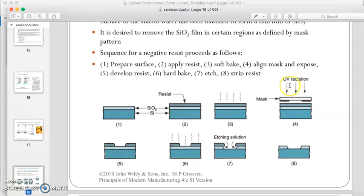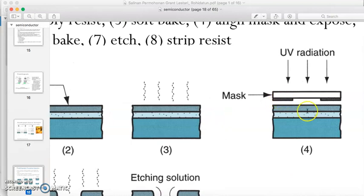In step four, we expose the wafer to UV radiation. In between, we place a mask or pattern — the pattern of the circuit — which consists of black areas and exposed areas. The UV radiation will pass through the mask but will be blocked at the black areas.